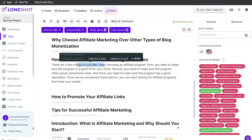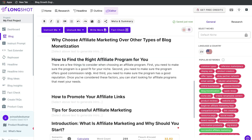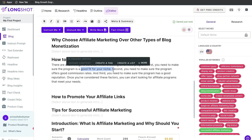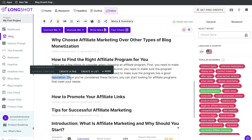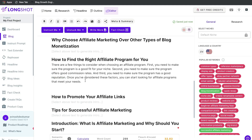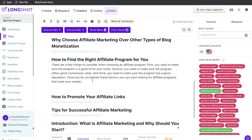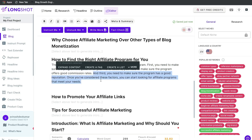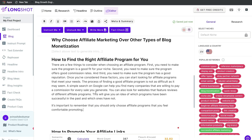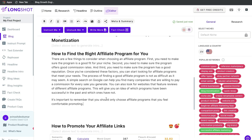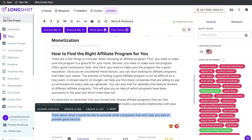The content covers: you need to make sure the program is a good fit for your niche, that there are good commission rates, and that the program has a good reputation. This is all true, relevant, and useful information. If you want more content, highlight the last sentence, click expand, and the AI will give you more content based on that topic. You can repeat this process as much as you like.